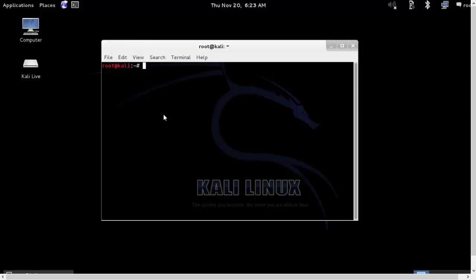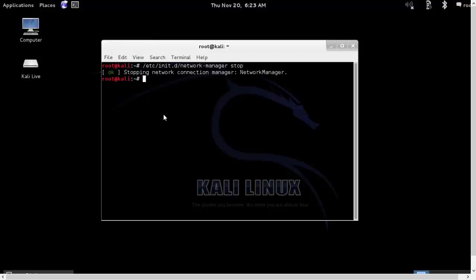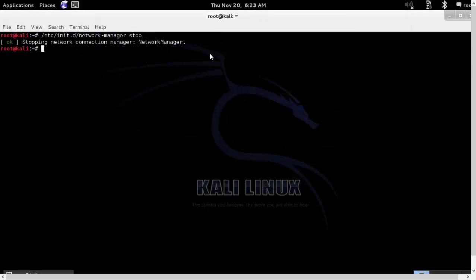We will type slash etc slash init dot d slash network manager stop. And here you can see the icon which was there on the top right has gone away. Now we can start our main practicals.